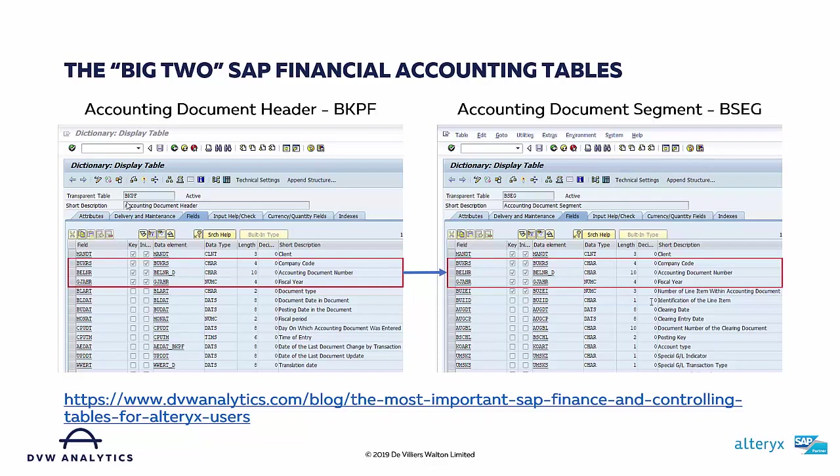Our demonstration and workflow will focus on the two key SAP financial accounting tables. The first represents the accounting document header, and that's a table called BKPF. The second represents the transaction item or segment, and that is the accounting document segment table called BSEG. There are three fields that are common to both tables: company code, accounting document number, and fiscal year.